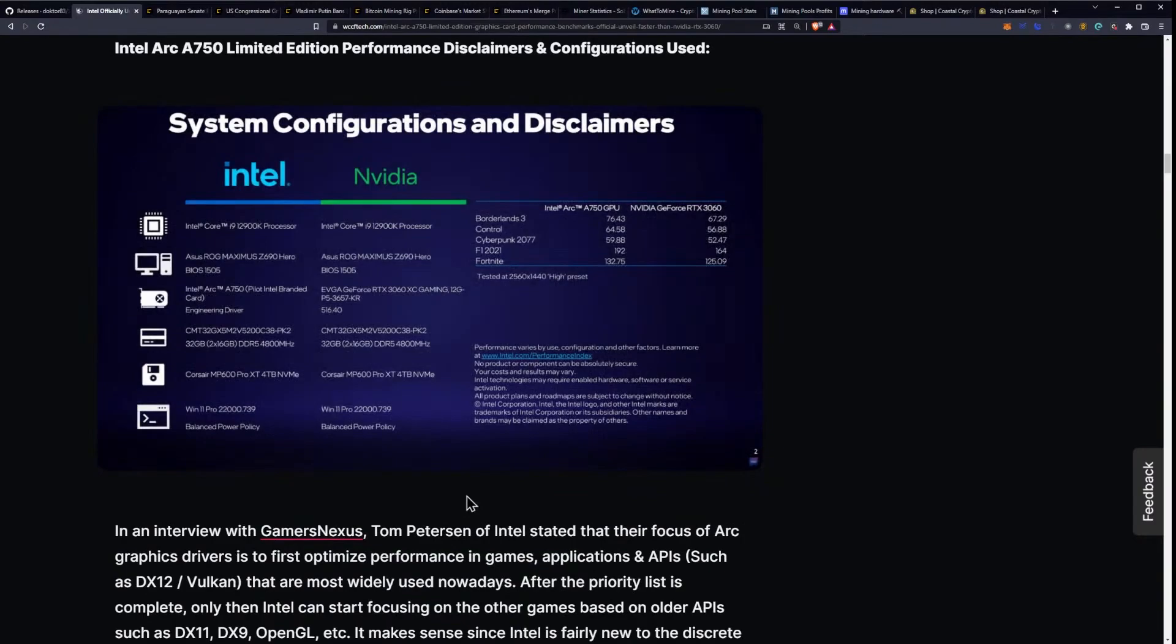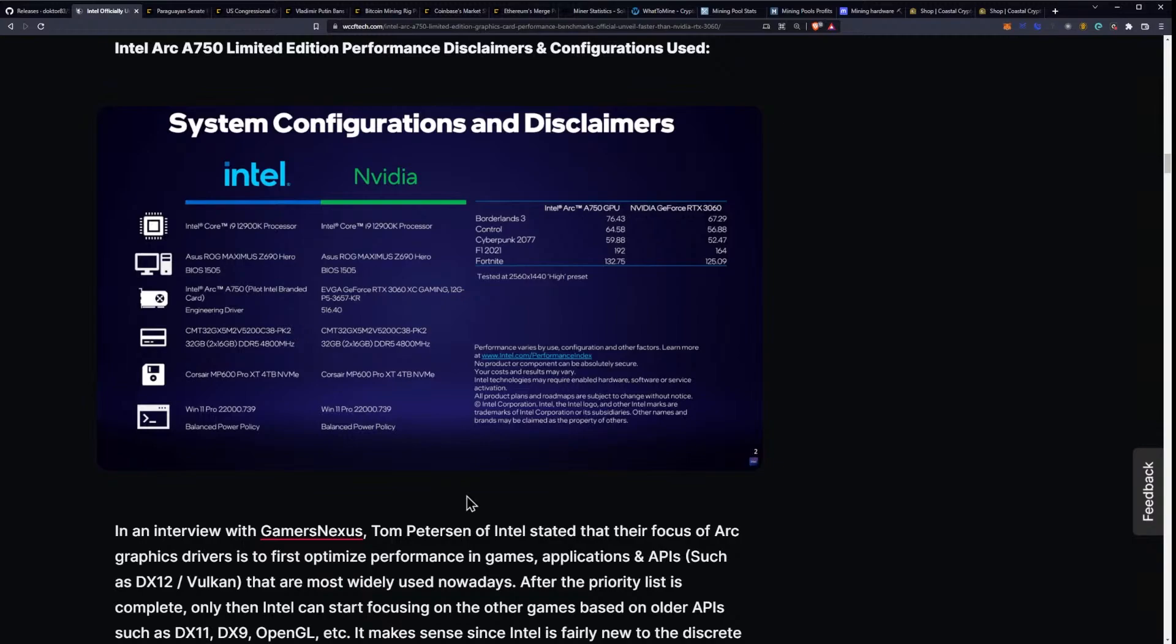And you can see here Borderlands 3 was hitting 76.4, basically 76 frames per second, while on the 3060 it was hitting 67. On Control, it was hitting 64 frames per second, while on the 3060 it was hitting 56 frames per second. It's pretty interesting because even on Cyberpunk, it's at 59.88, almost 60 frames per second at 1440p, versus the 3060, which is at 52 frames per second. That is pretty incredible news, I think, when we're taking a look at this performance.